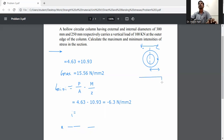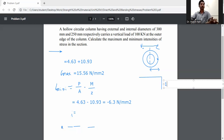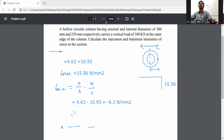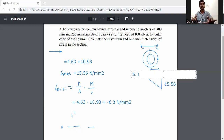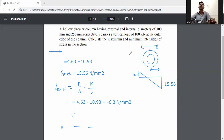Drawing the stress diagram: the maximum stress in the direction of the force is 15.56 N/mm², and the minimum stress is minus 6.3 N/mm², which is tensile. So maximum intensity is 15.56 N/mm² and minimum intensity is 6.3 N/mm² in tension.